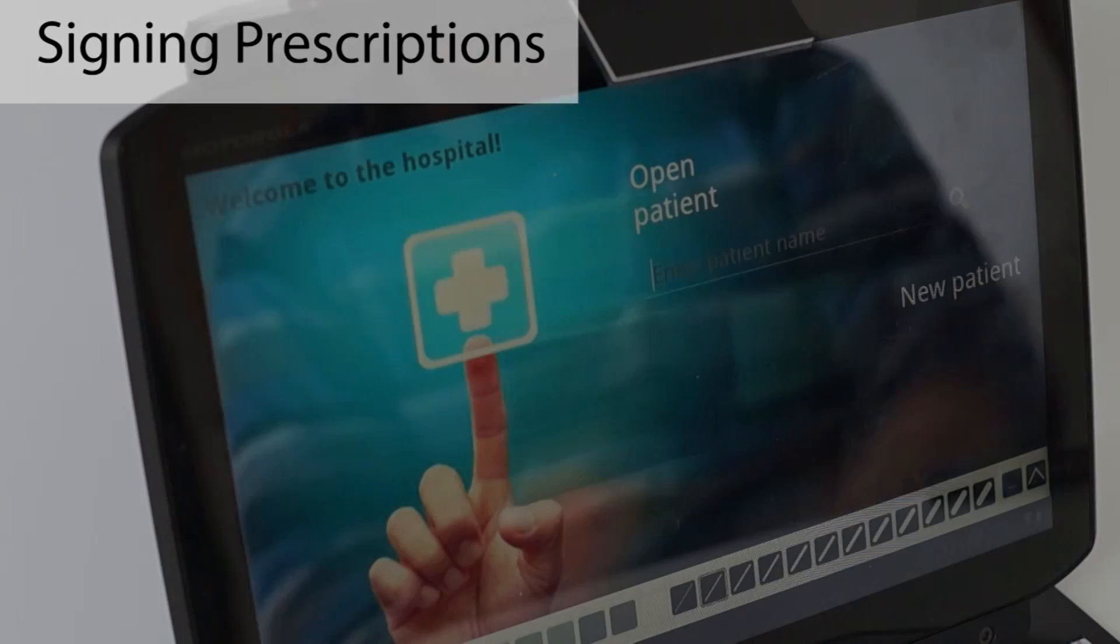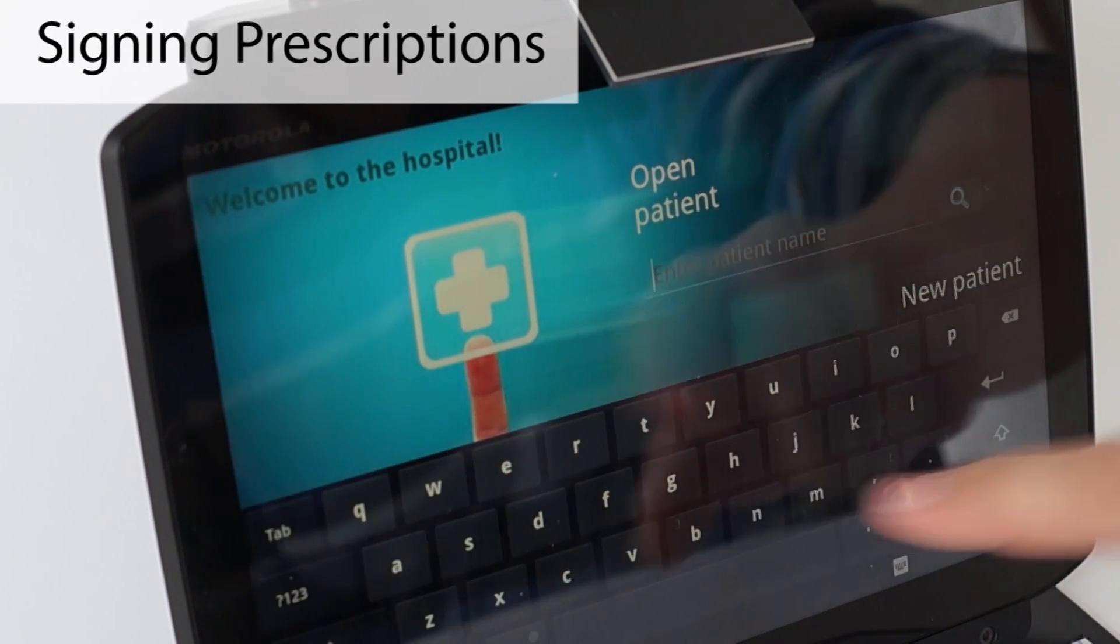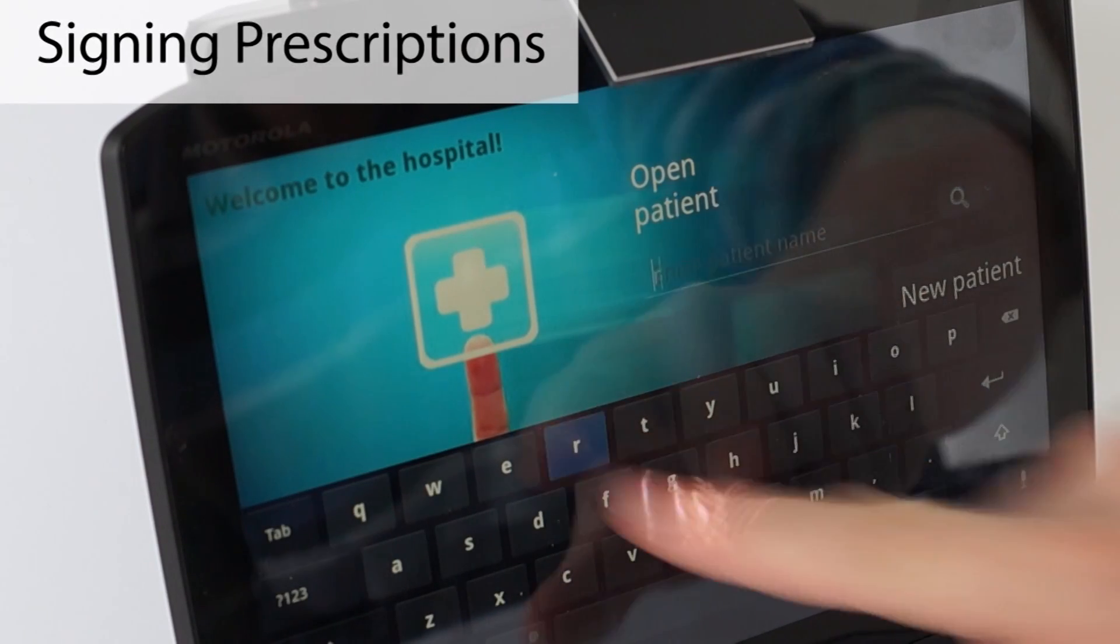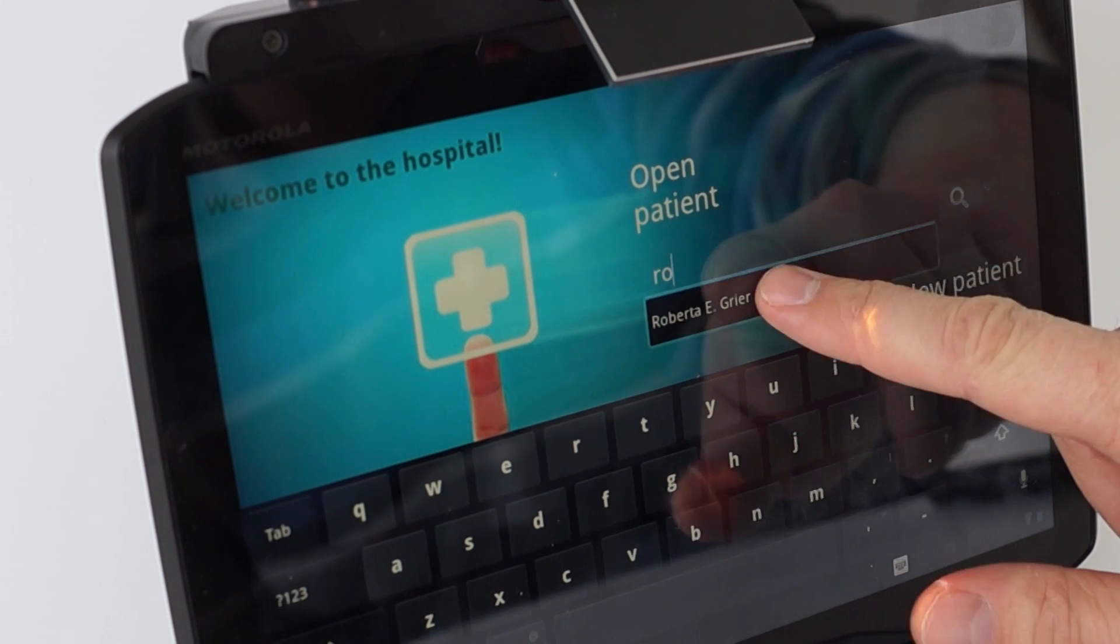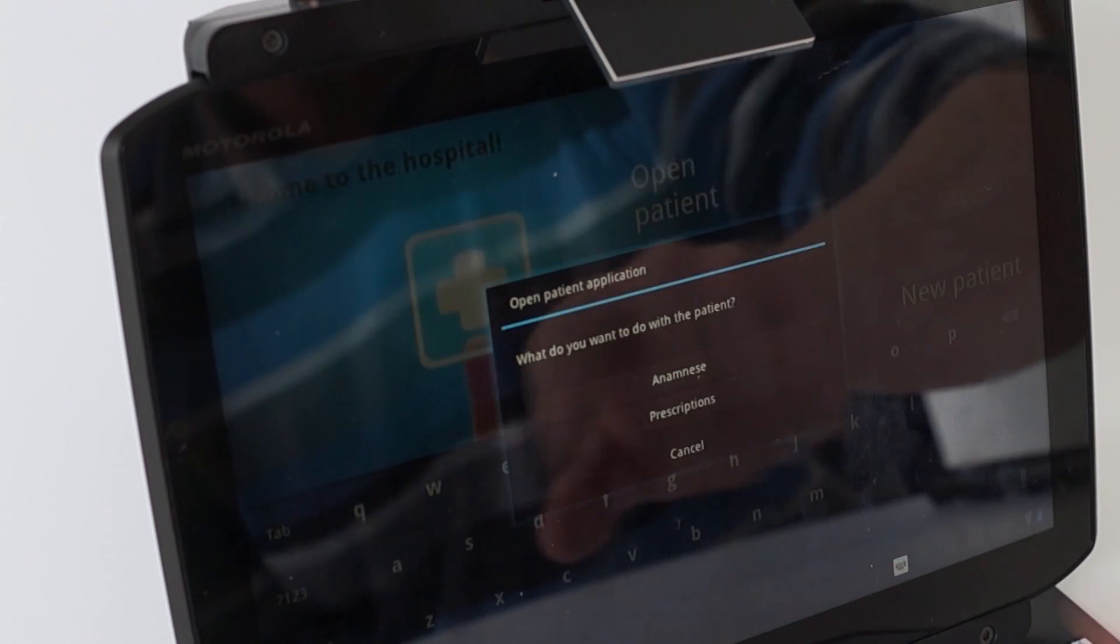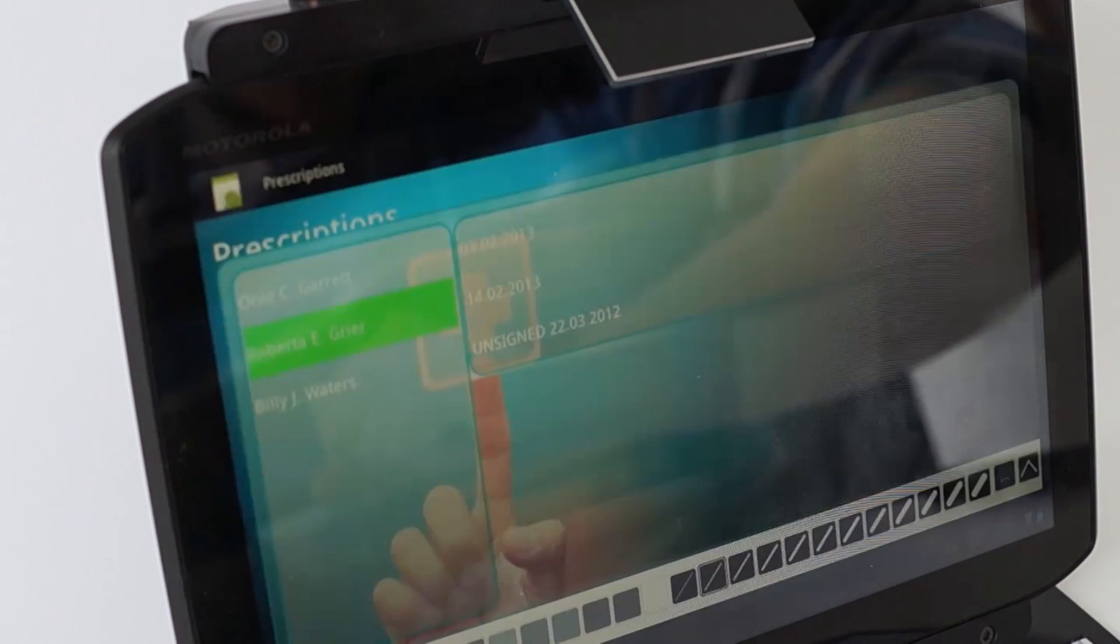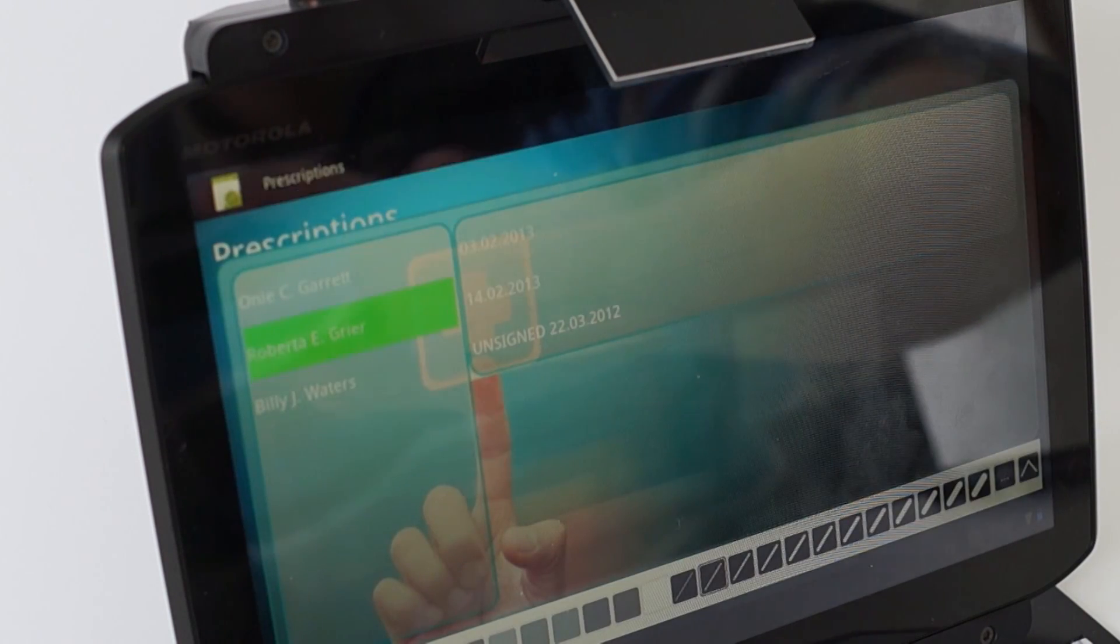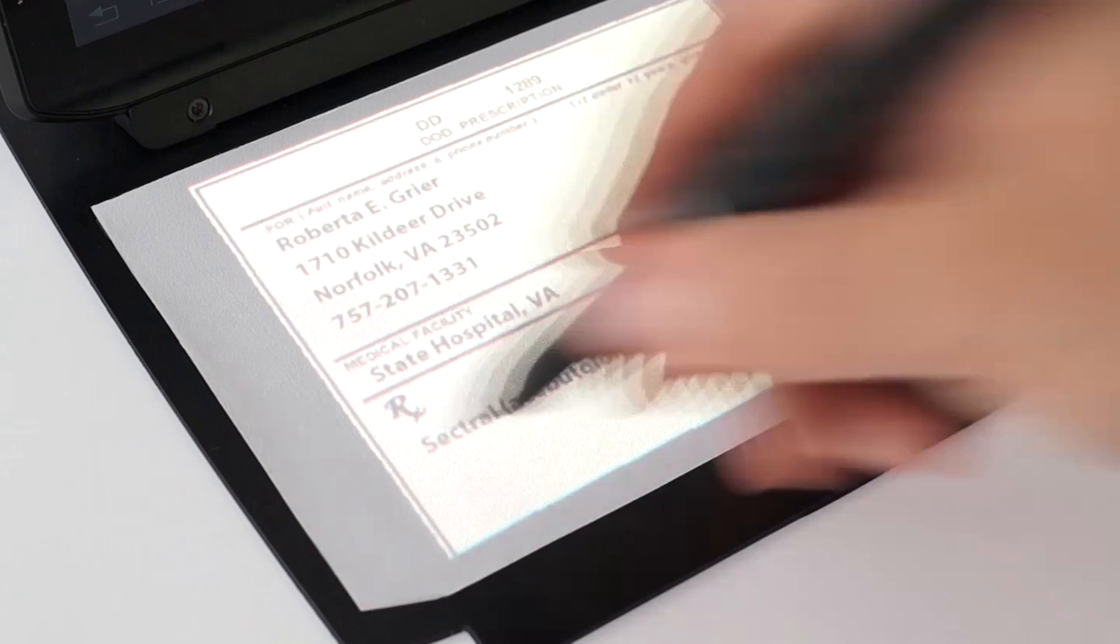Another task that requires pen-based input is signing prescriptions for patient medications. PenBook allows a doctor to sign such a prescription on the projected screen using a pen on real paper.